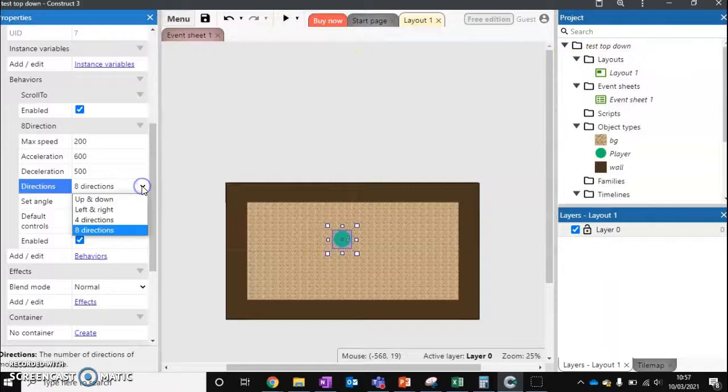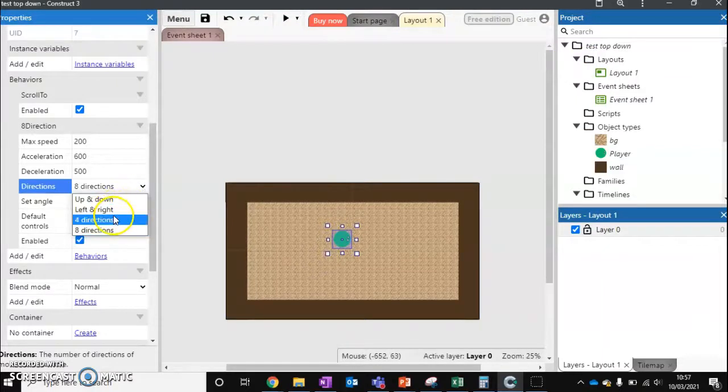The other option we've got is we can actually reduce the number of directions. So we can reduce it to four directions. So we can only move up, down, left and right. We can't move on the diagonal.